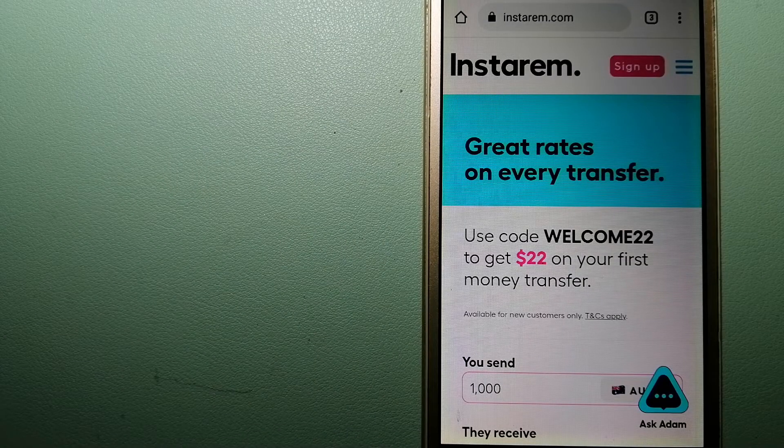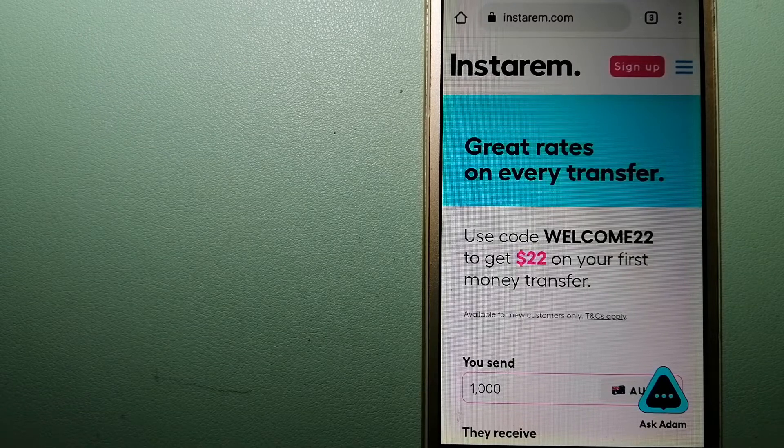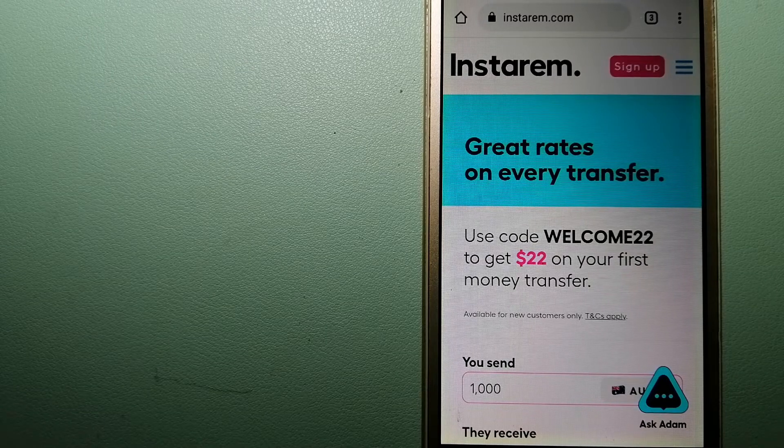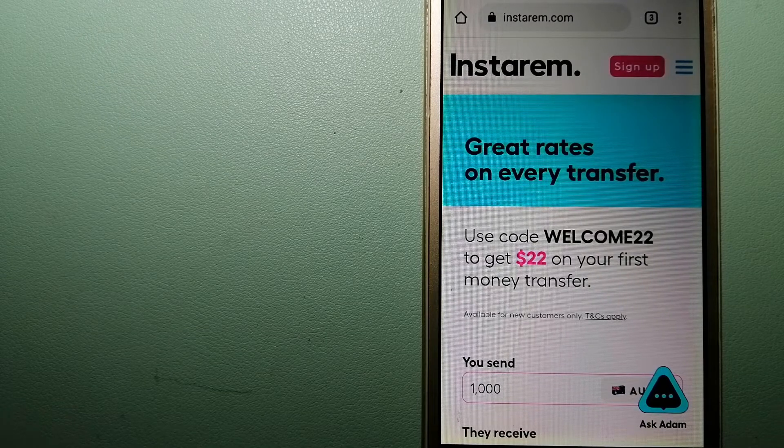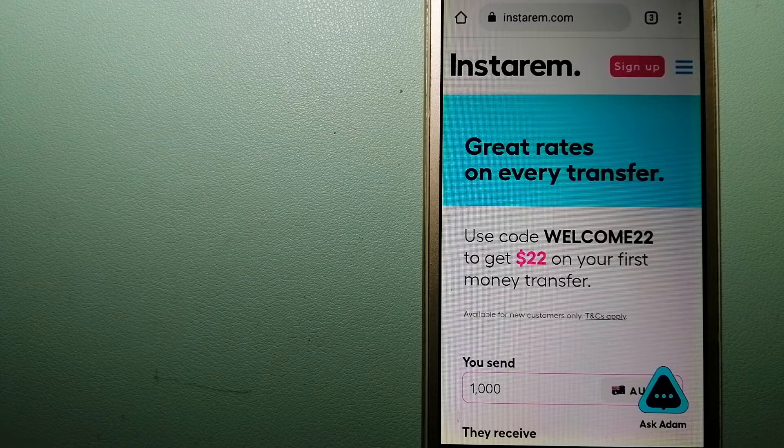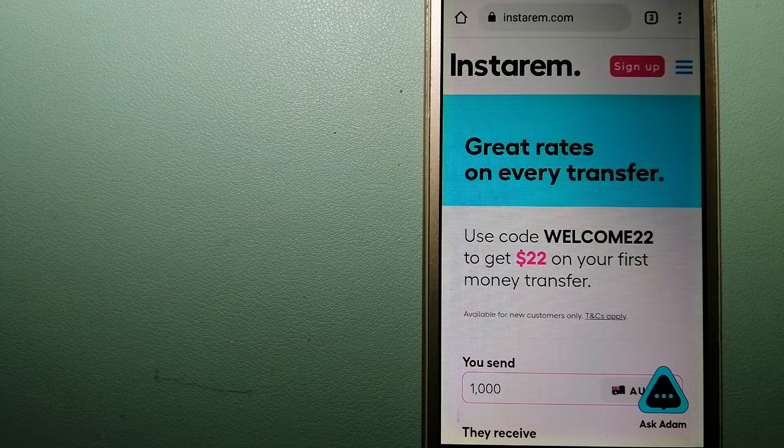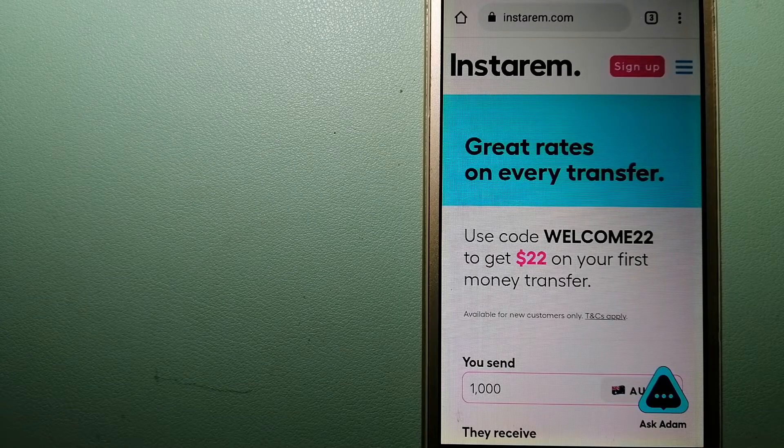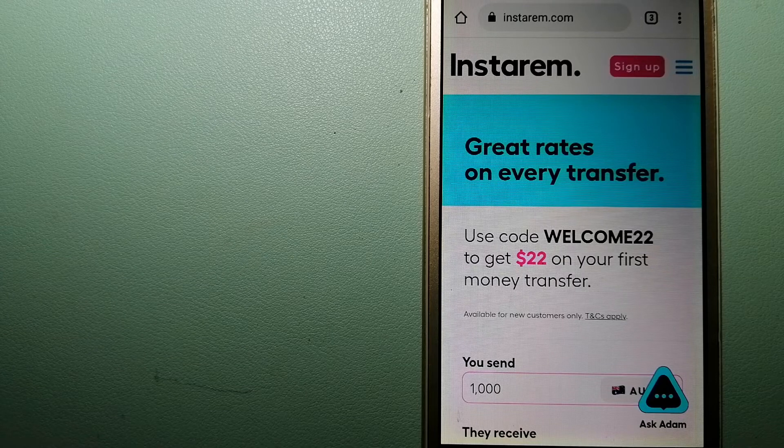Hey guys, welcome back. Today we are going to talk about transferring money from Ireland to Oman. We are going to talk about three ways to send money if you are in Ireland and you want to send money to Oman.